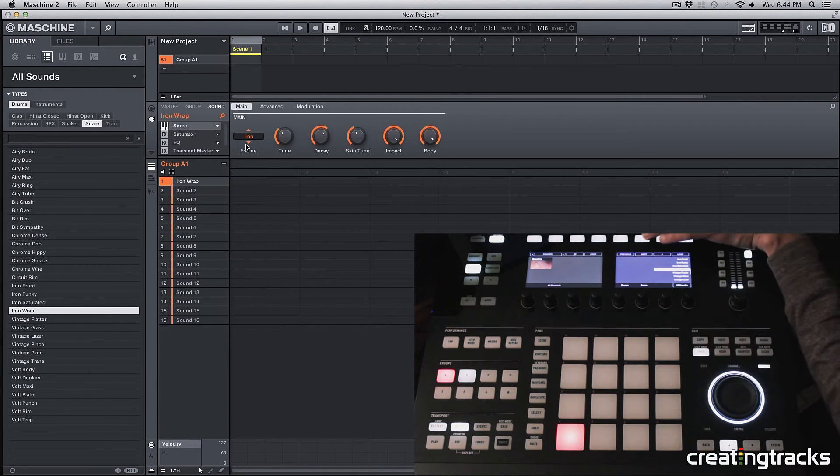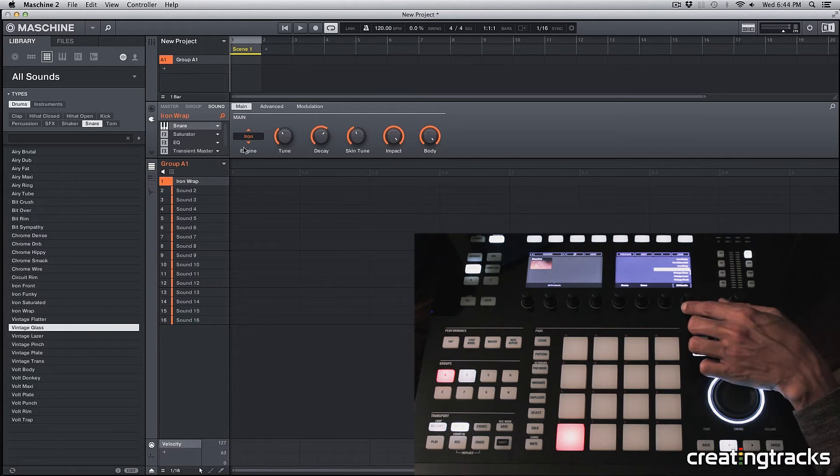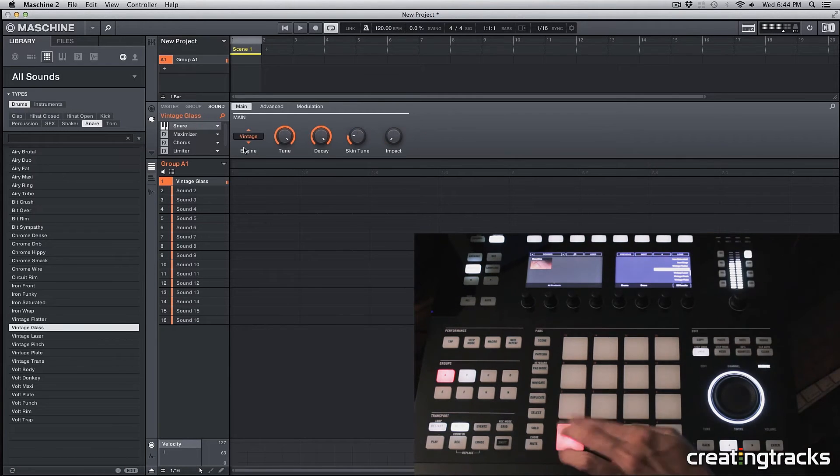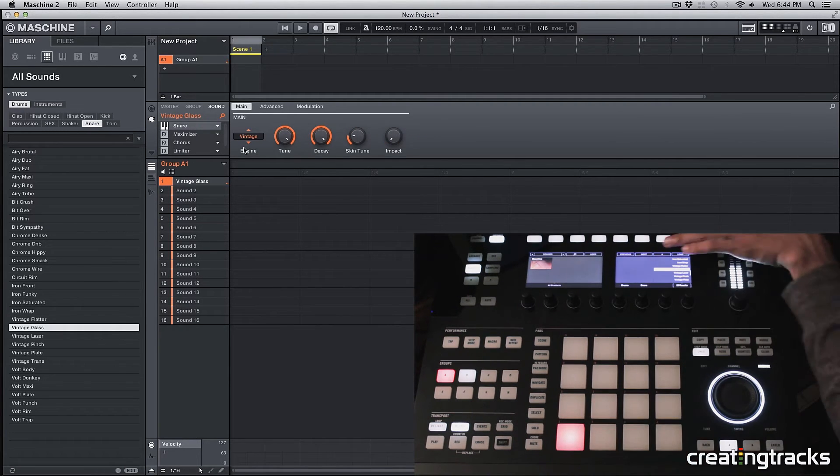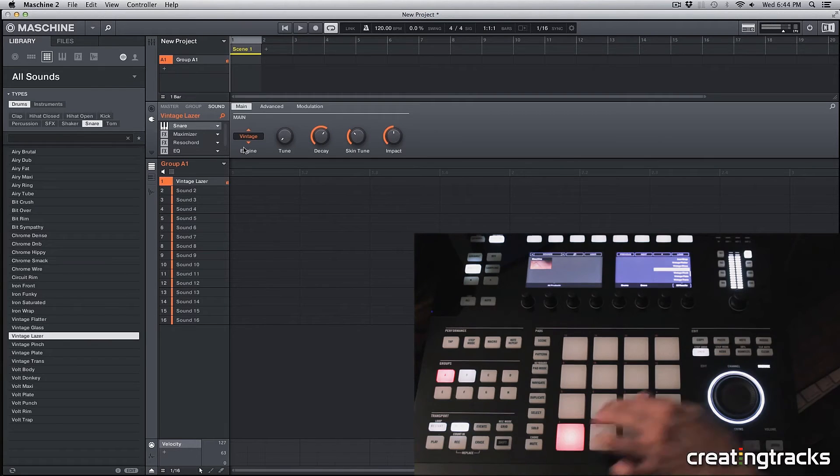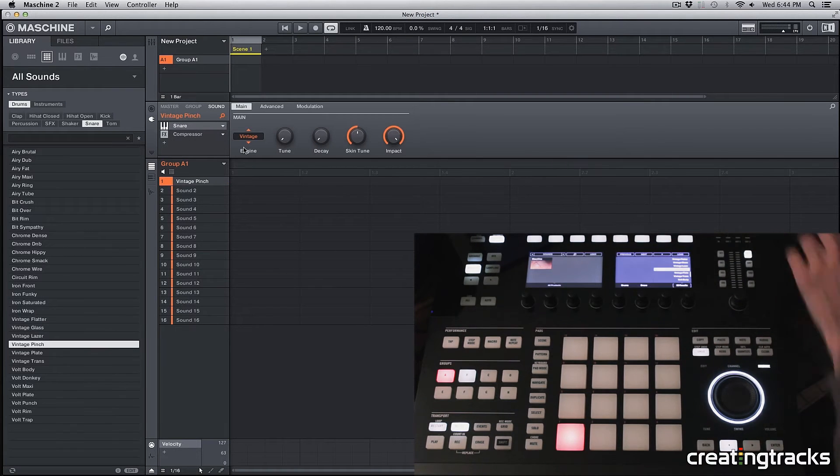You can also hit next instead of scrolling to a sound and hitting load every time. So if I hit next, it's just going to load the next sound.